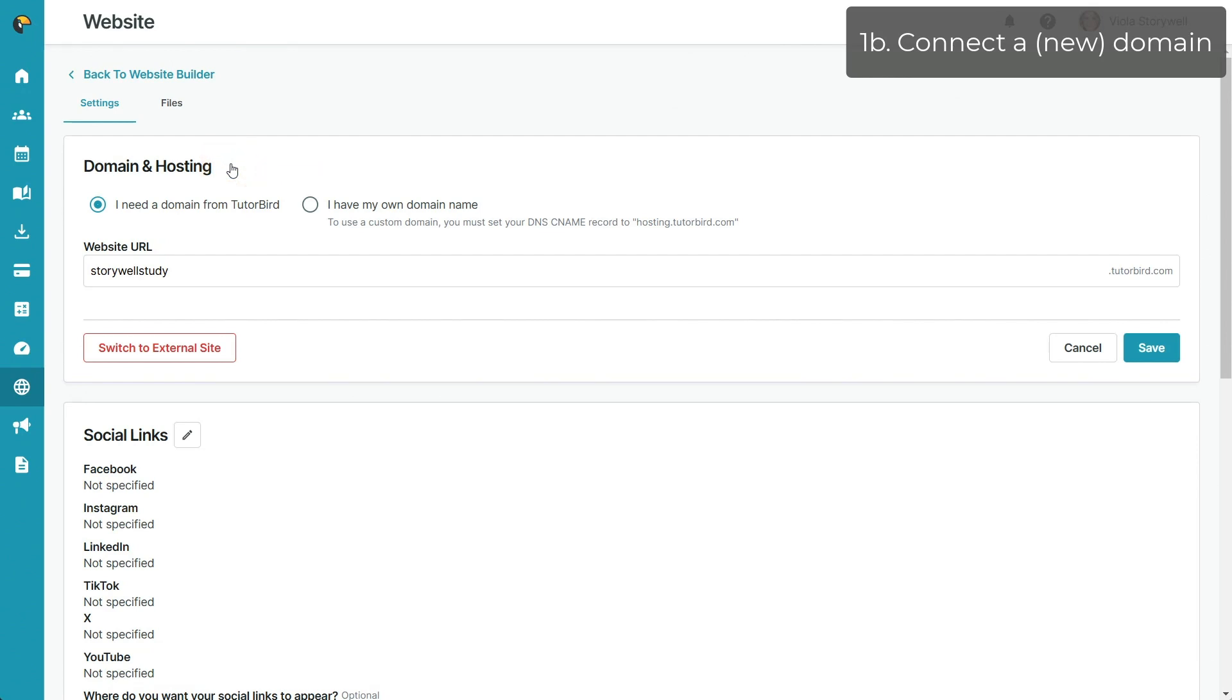Here, you can select I have my own domain name and enter your new domain in the field provided.